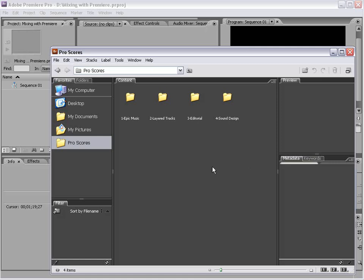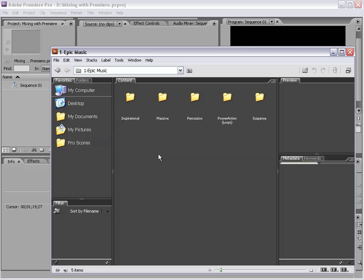So now that we have all of our files in a really organized fashion, we can go ahead and start looking through it. So first things first, we have our Epic Music. Now, this is the core of Pro Scores and if we open that up, we can see several categories.